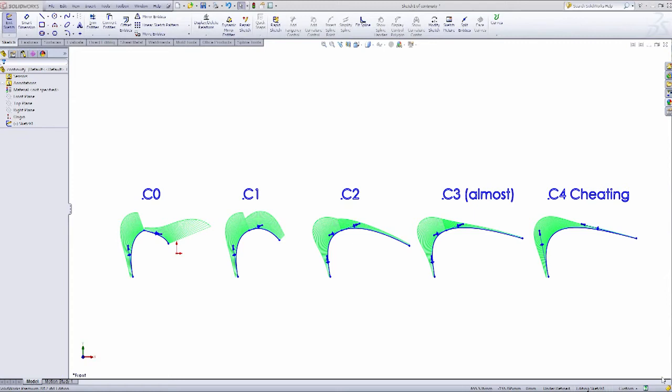Here I've drawn a series of splines, and we're going to take a look at C0, C1, C2, C3, and C4 continuity, various types of transitions, all with various levels of quality to them.